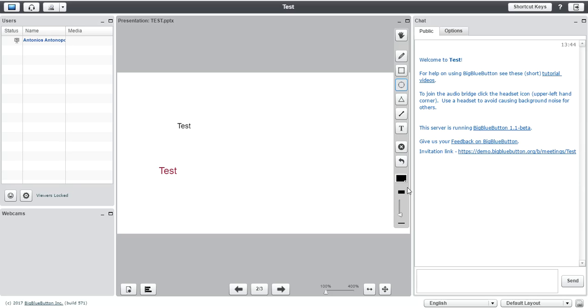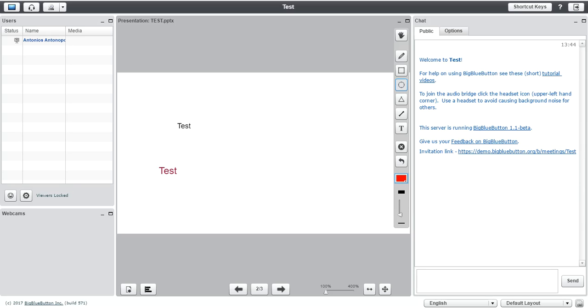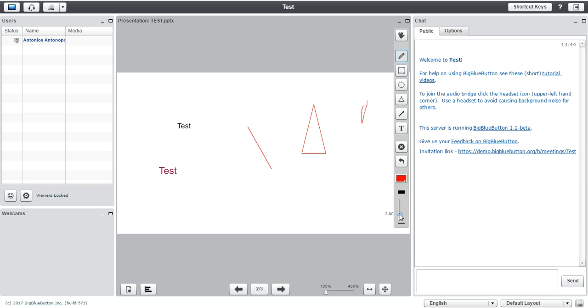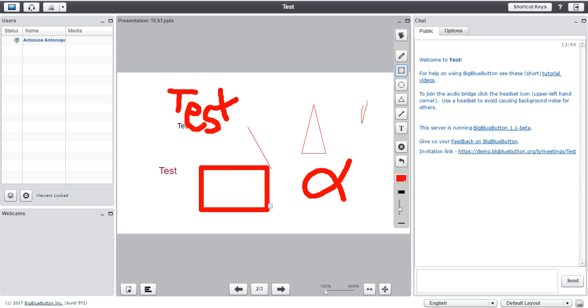One more thing, there is a select color option over here that counts for your shapes, for your pencil and also there is a thickness slider for you to select the thickness of the pencil, of the shapes, and every other tool.